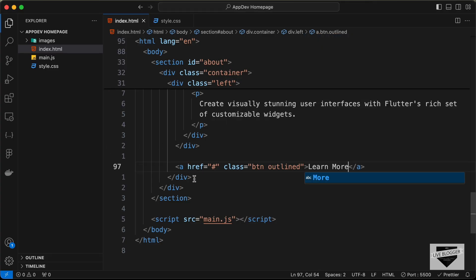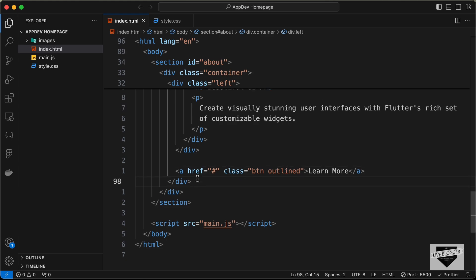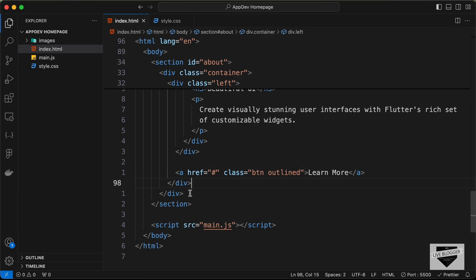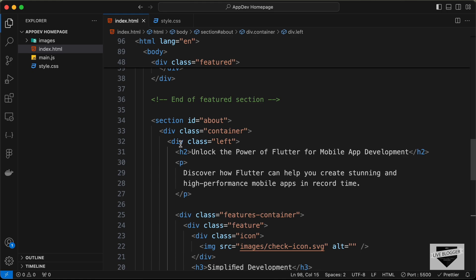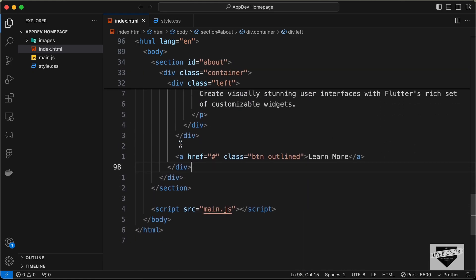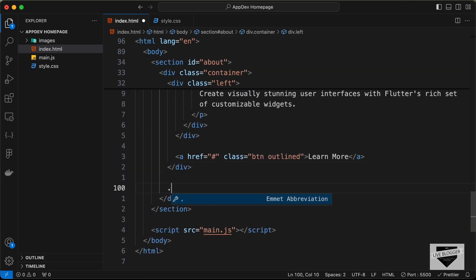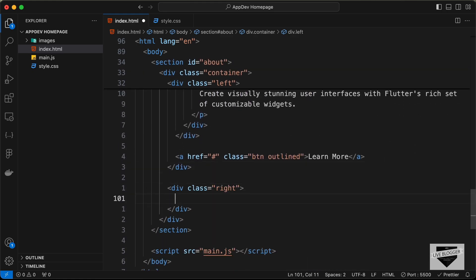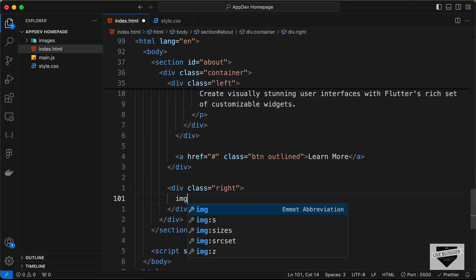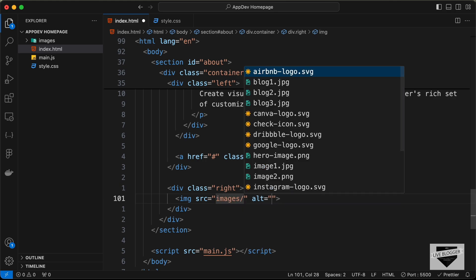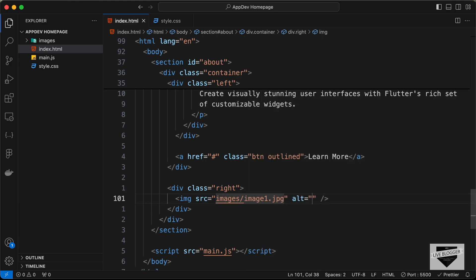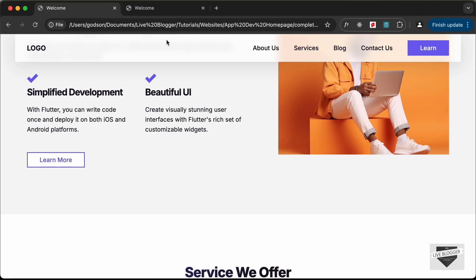On the right side we need the image, so let's go outside the left division and create a division with the class of right. In that we will have the image — let's type images/image-one.jpg.